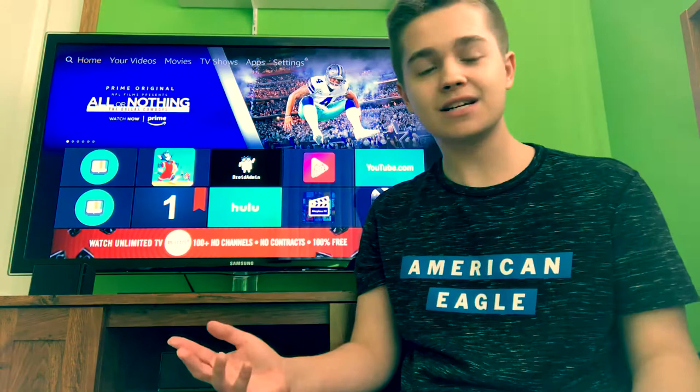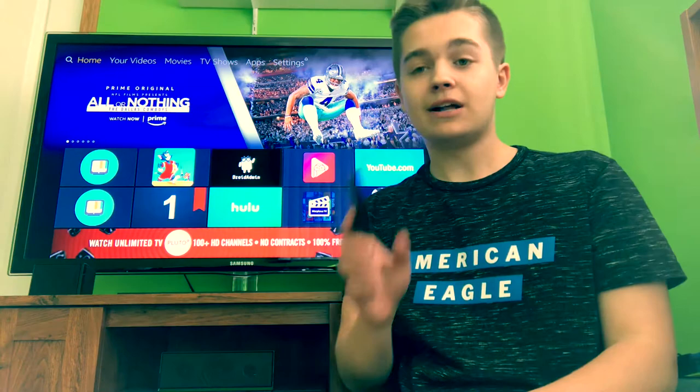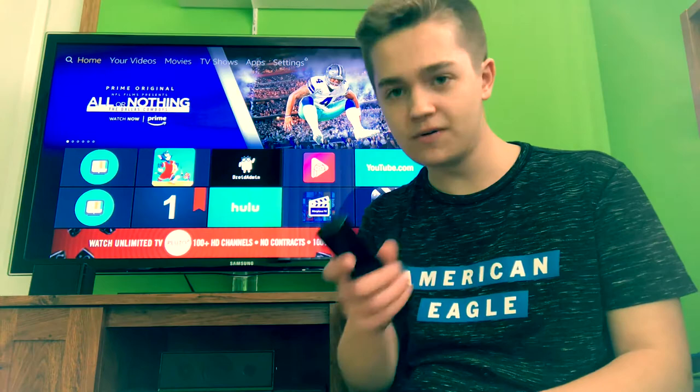This one is an old classic — it's proven, recently got revamped and remade, and it's called Cartoon HD. Now there's a couple more steps to get this one because apparently Droid Admin is not in the Amazon store anymore.